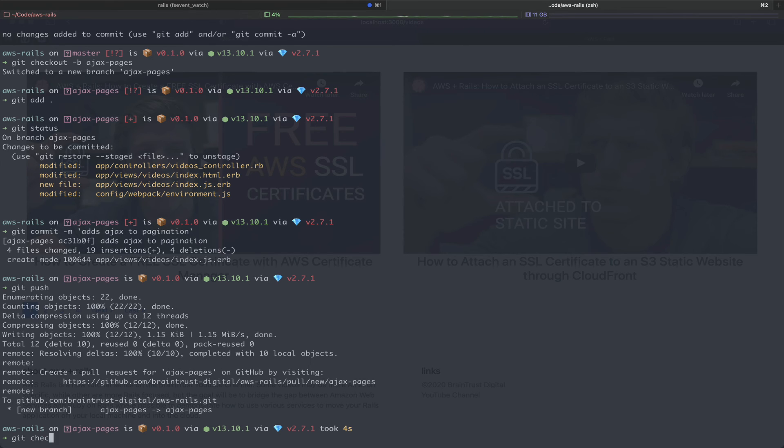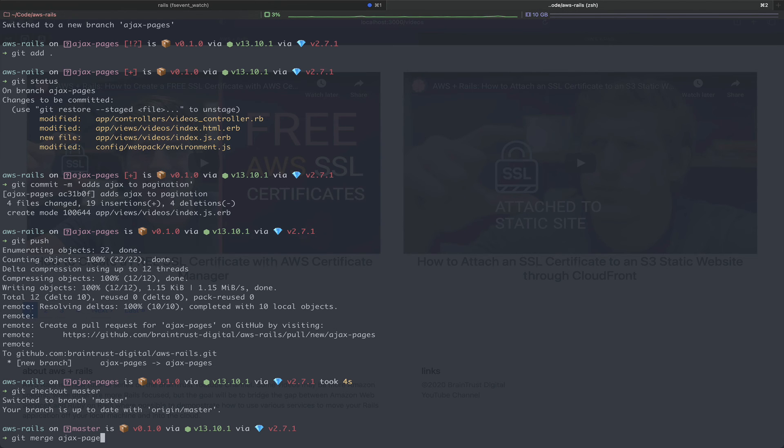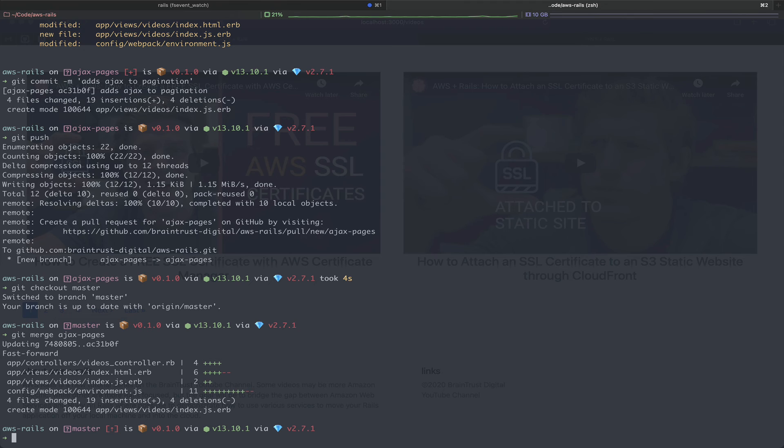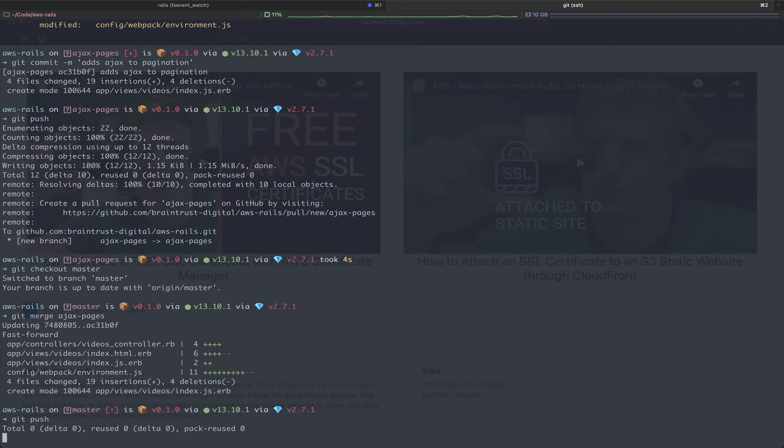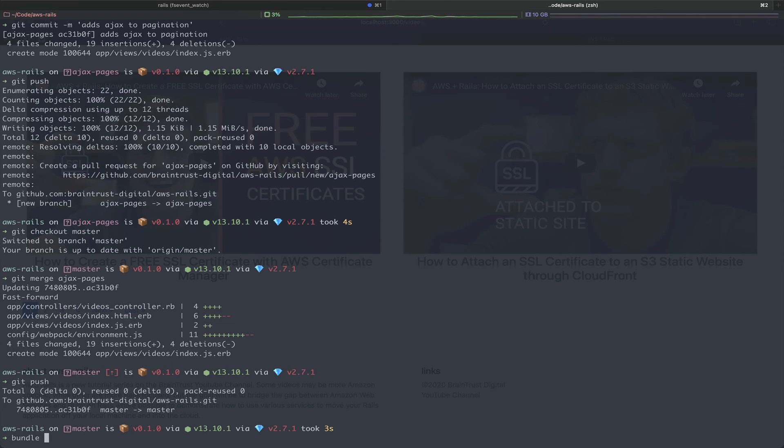And then we're going to merge our new branch. Finally, we're going to push this new merged code. And then to complete the feature, we can go ahead and deploy with bundle exec cap production deploy.